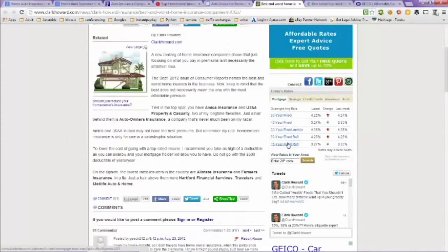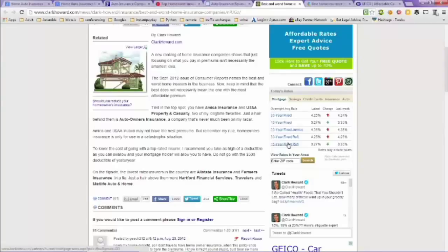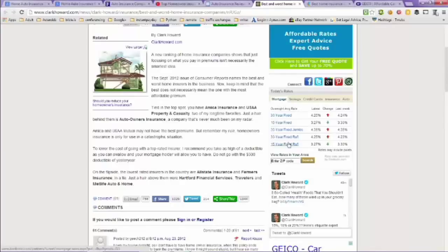And then on the flip side, you have Allstate Insurance, Farmers Insurance, Hartford Insurance, Travelers Insurance, and MetLife and Auto.